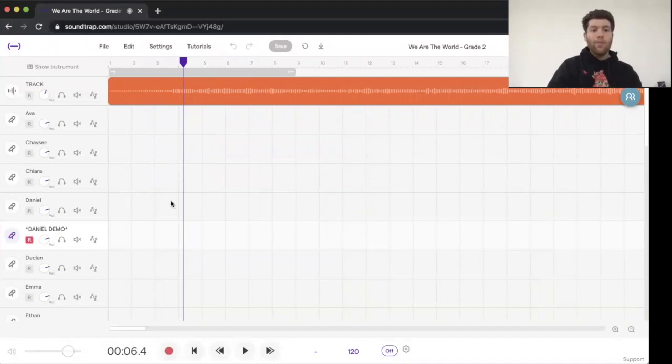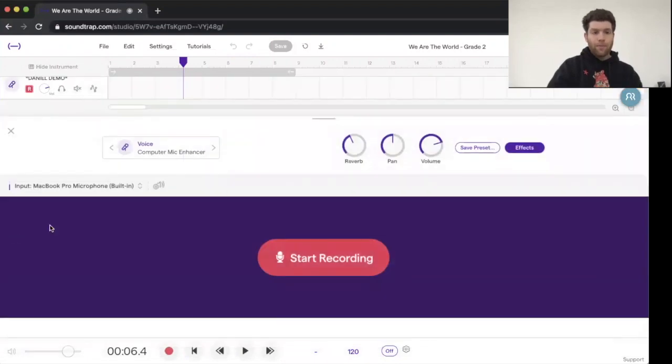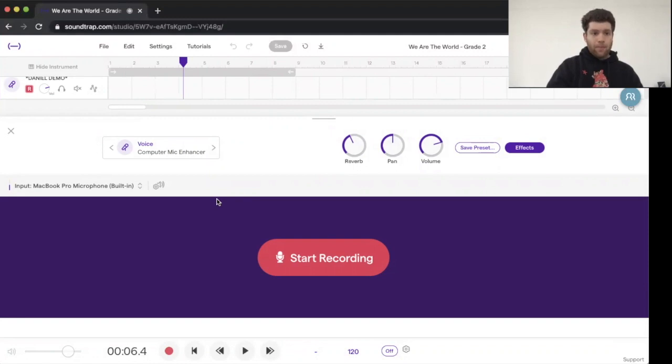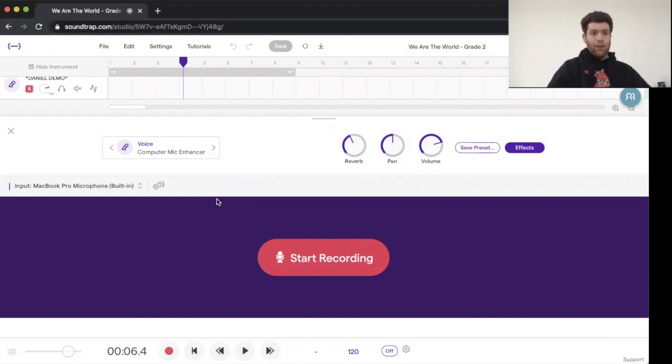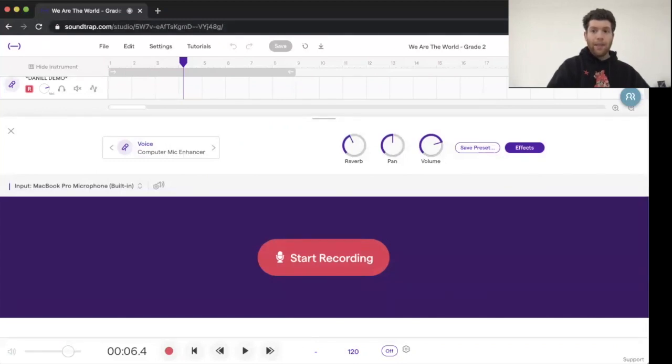So you can either start recording like that, or you can hit the microphone and do this. Now, if it's your first time recording in Soundtrap, it's probably going to ask you if you want to allow your device, your computer, your iPad to use the microphone. You should click Allow. If you're using Google Chrome, I like going up here, you can click to Always Allow in the settings. And then you can start.